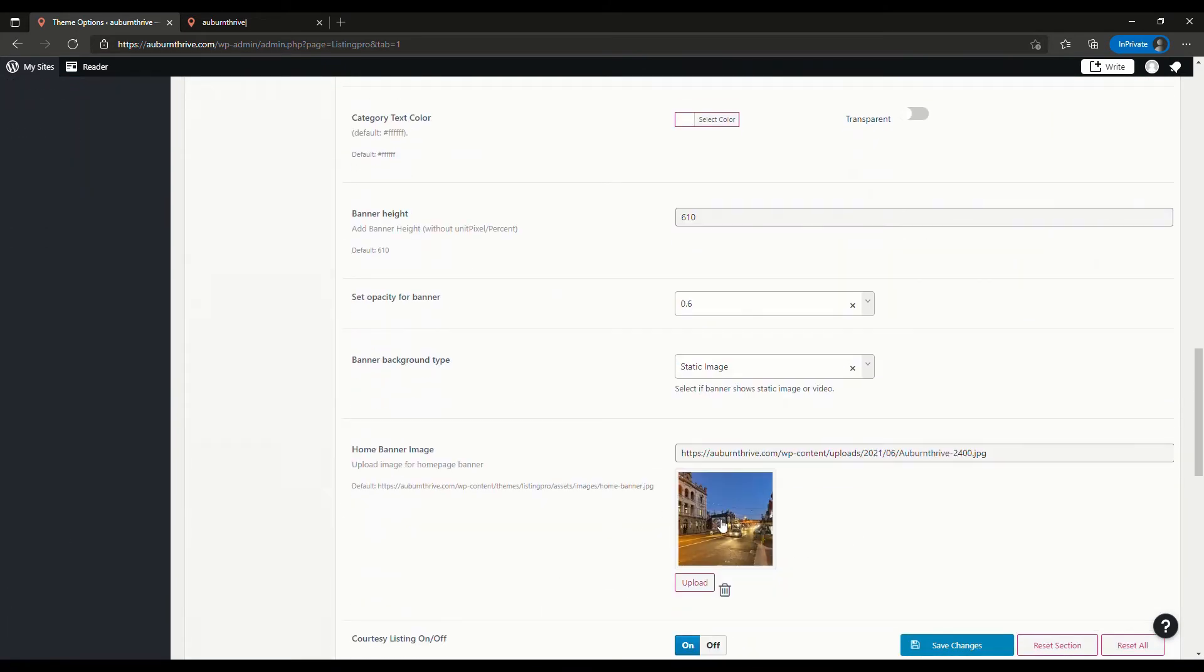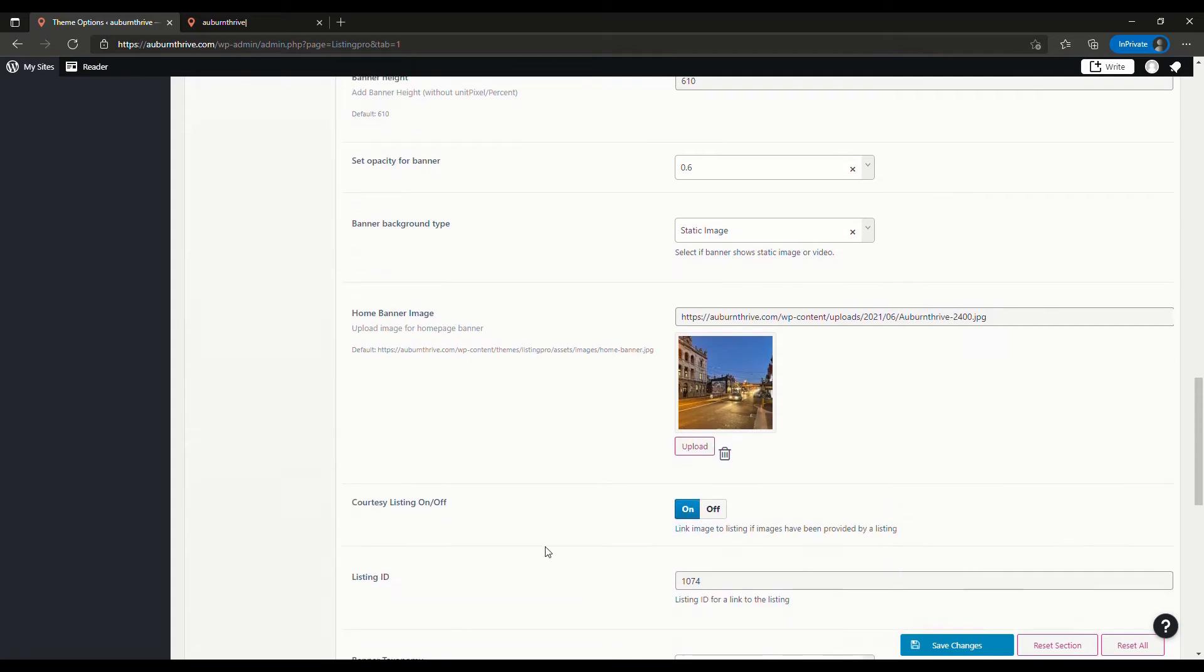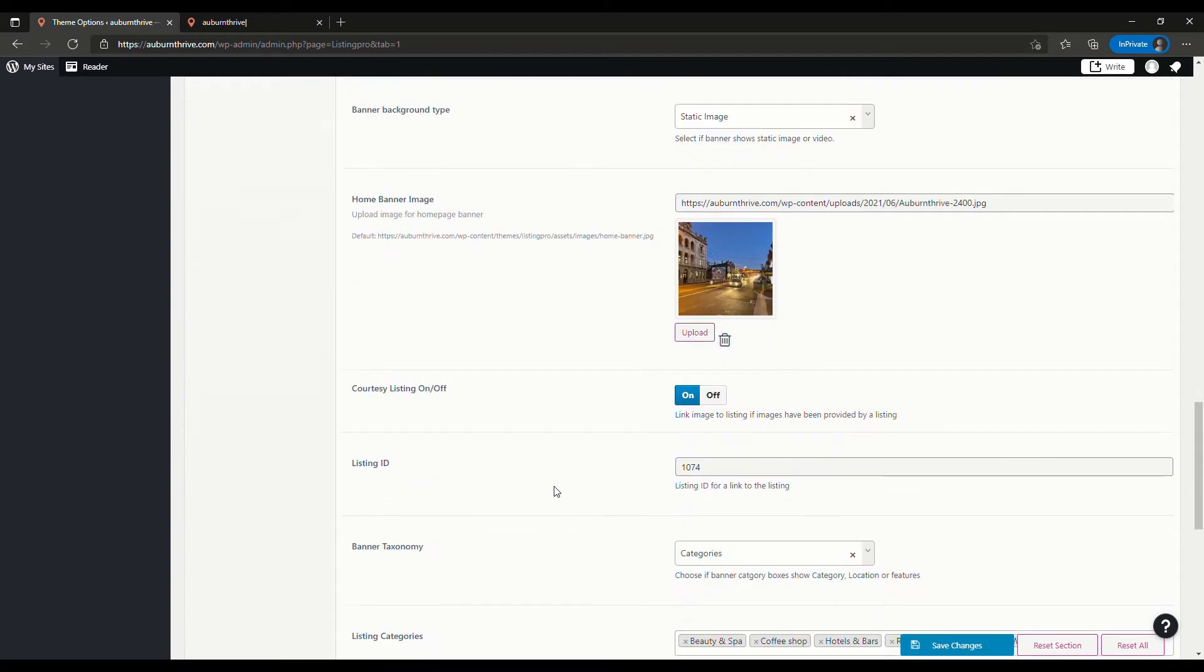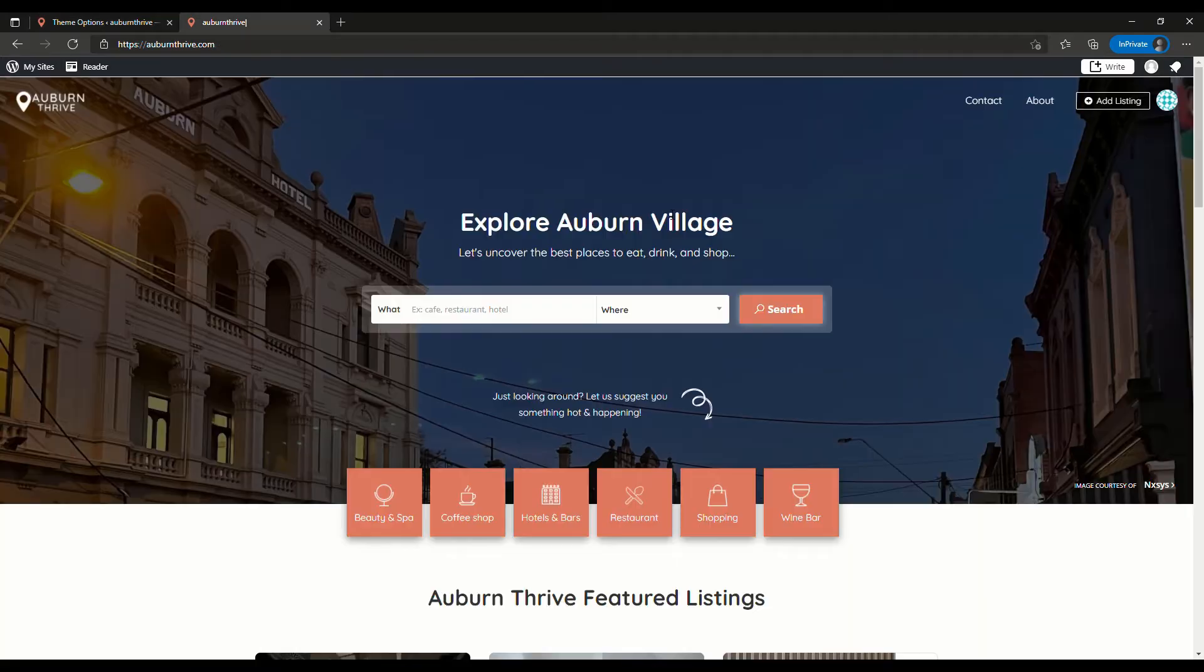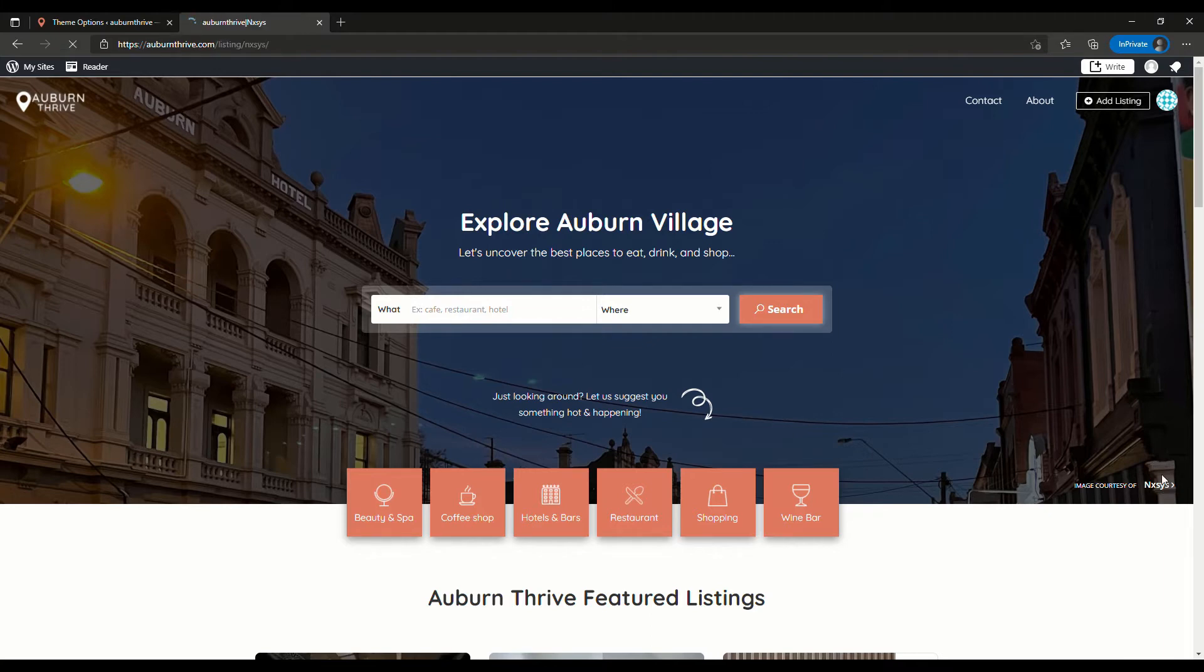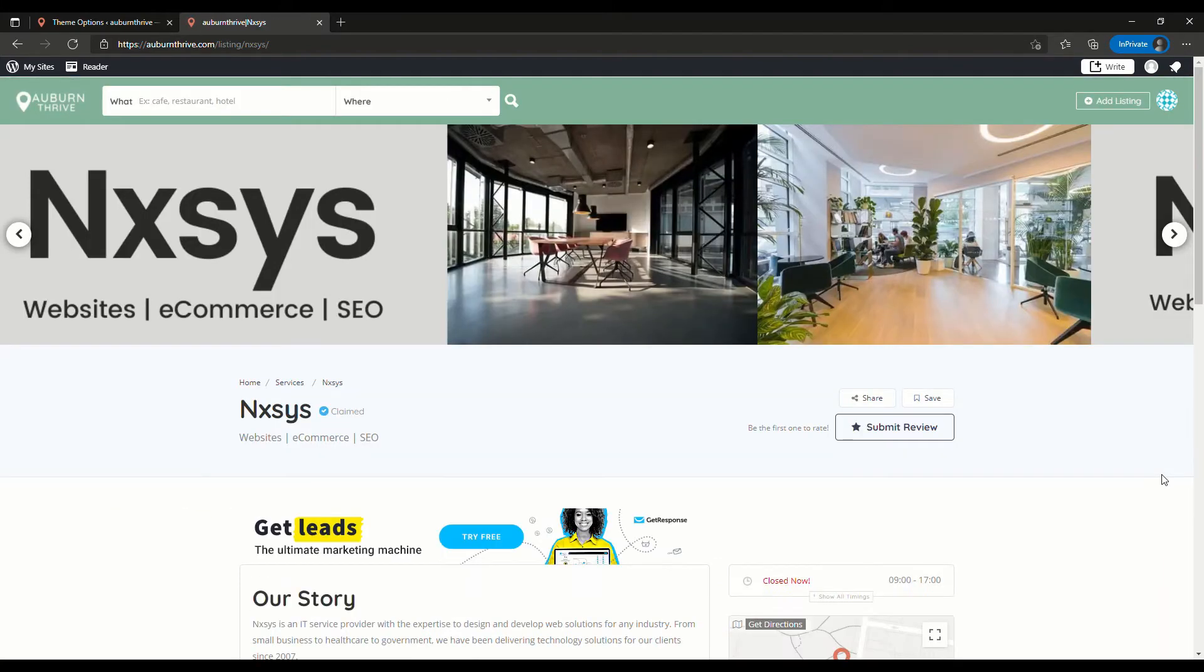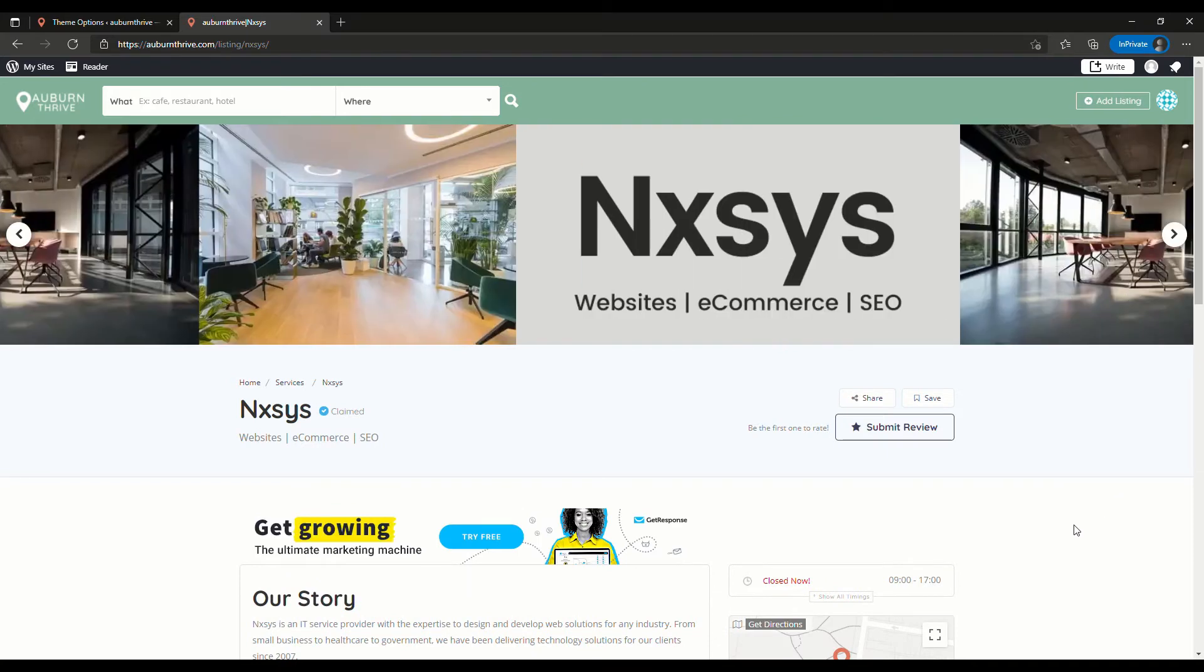To do this we just go back to the admin panel, click on themes options banner, scroll down. The listing owner can provide an image and then you just simply upload that. You enable the courtesy listing link on and you add their listing ID here. The website opens up, this is their image, you get a little link here. In this case I've put Nexus in and if the user clicks it, it goes off to that listing. You may charge a small fee per month or depending on how big your directory is, this is a great way of generating some extra income.